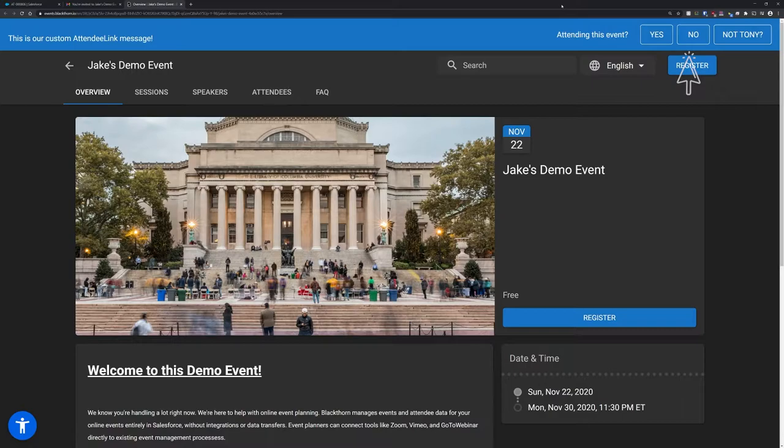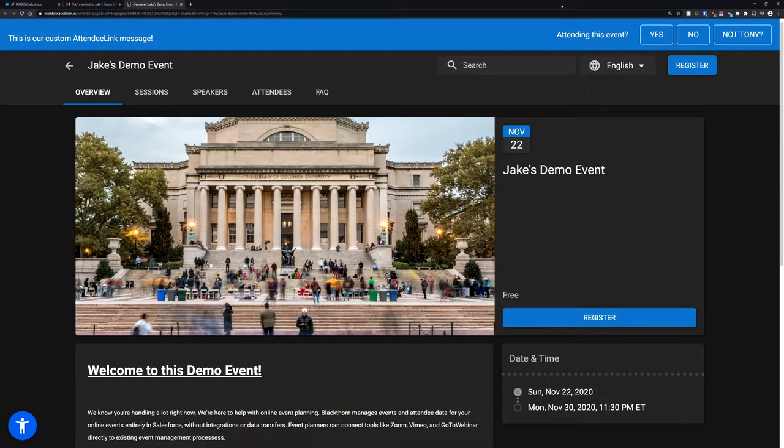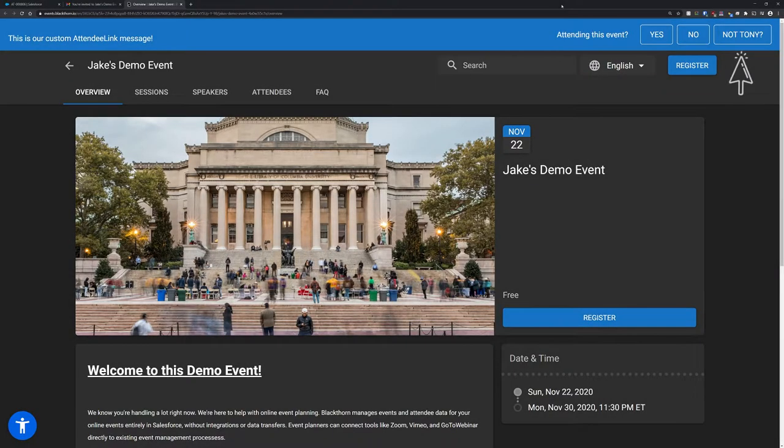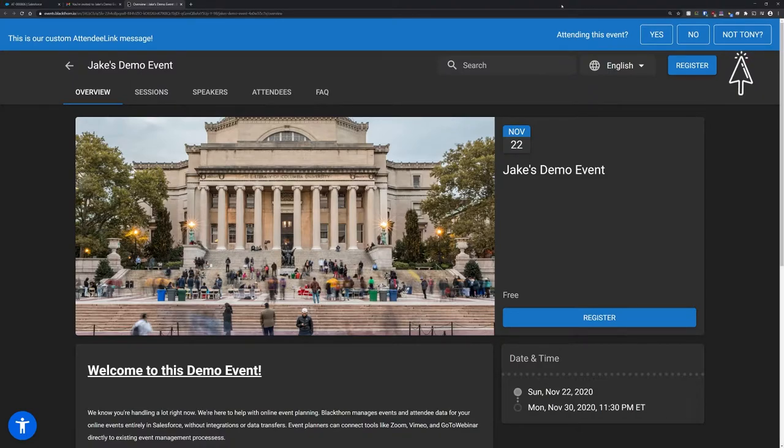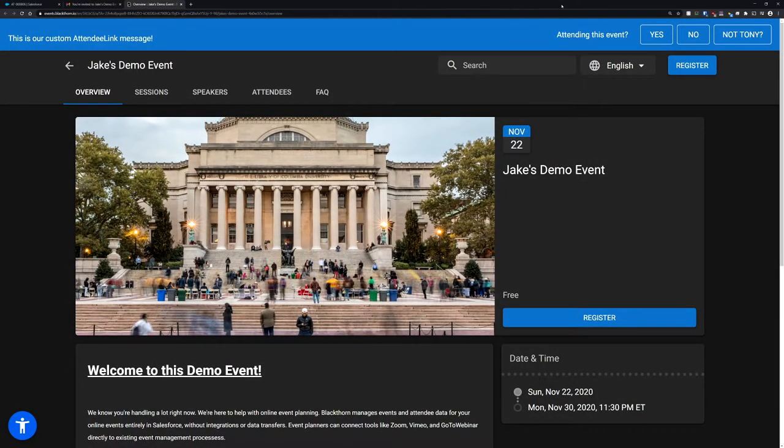And finally, if for some reason they use this link to register a different person, they can select the not me option, which will bring them to the event landing page and decouple the registration from the invitation. This not me option can be disabled as well.